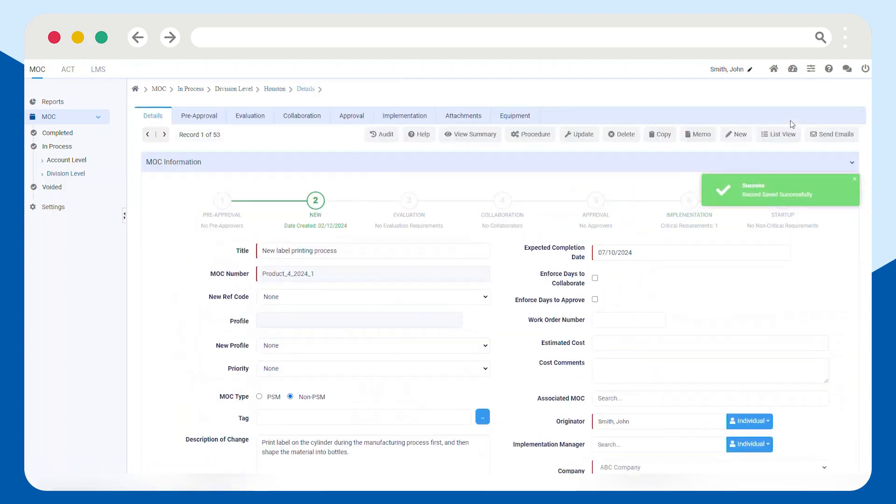Once the MOC is in the system, you can create action items for your team to complete.